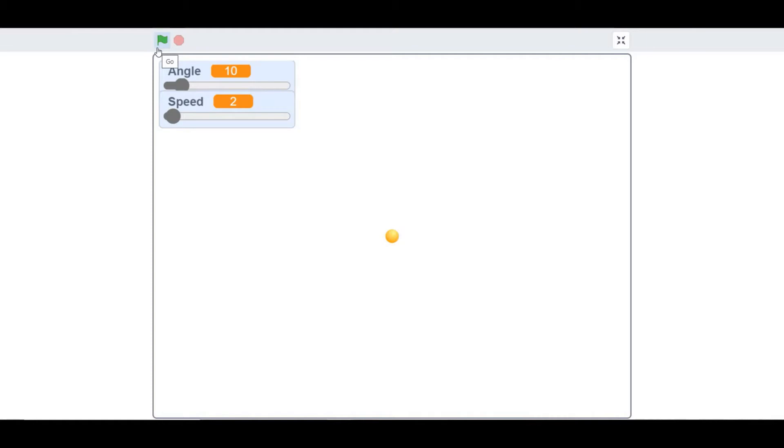So I also want to tell you that we have taken this project from a book called Coding Projects in Scratch.